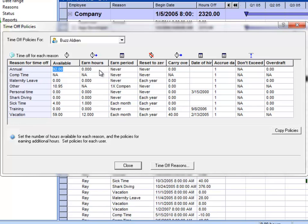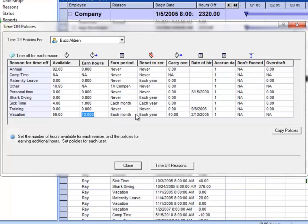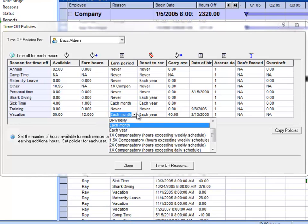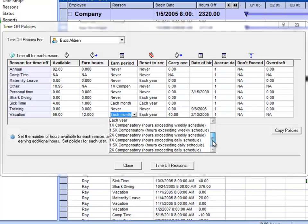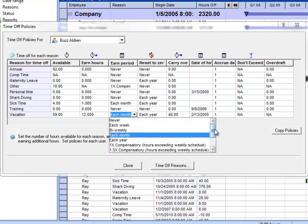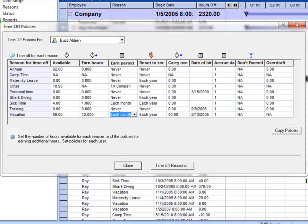You can see the number of hours he earns in a period. For instance, here for vacation, he earns 12 hours each month. You could choose bi-weekly, monthly, yearly, compensatory, and so on. There are different ways to choose the earned period.